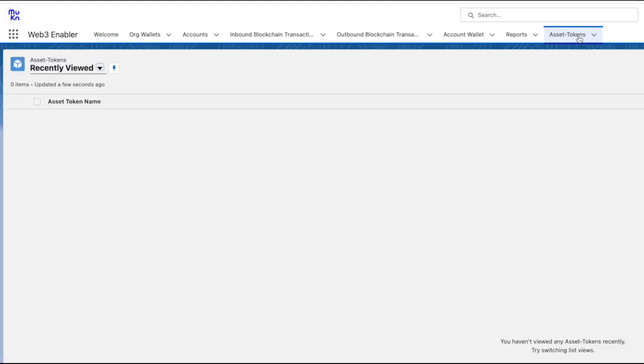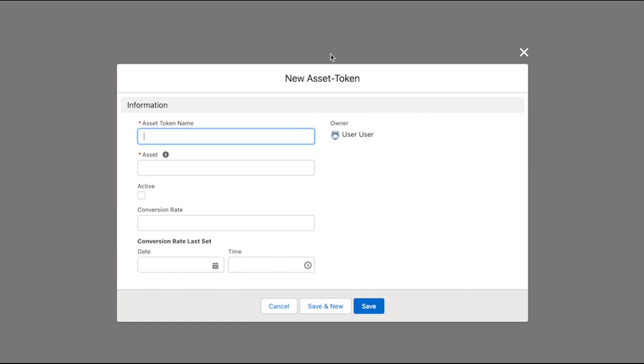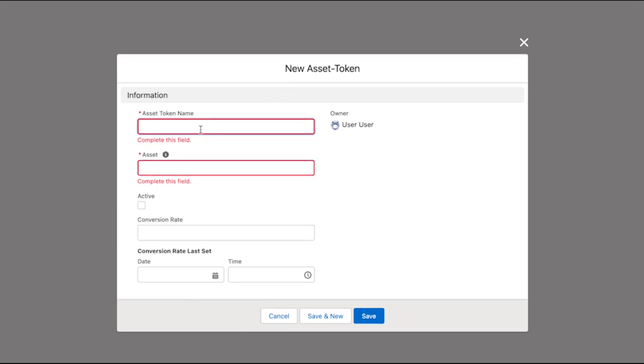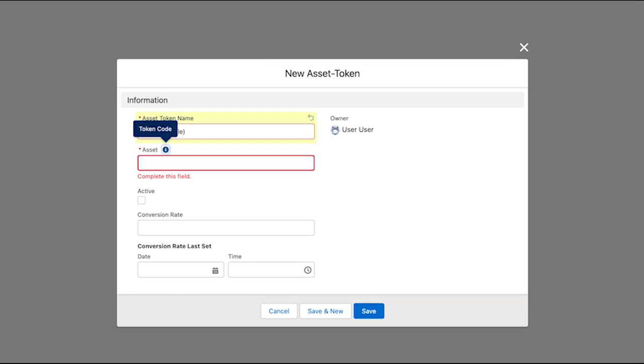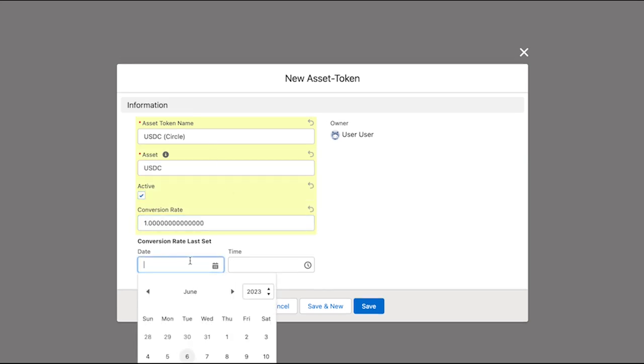Here, for the sake of the demo, we're going to create a USDC token, the one from Circle. Notice that you can set the date of the conversion rate for extra precision in your accounting or budget management. Here, this is not necessary because we have a one-to-one conversion rate. This is the principle of USDC to USD.